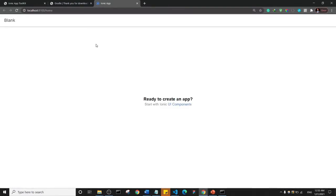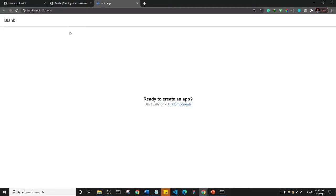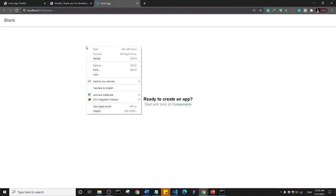The app is now open. If you're seeing this for the first time, you might think it doesn't look like an app — it looks like a website. Let me show you how to make it look like an app. Right-click in Chrome browser — if you don't have Chrome, please install Google Chrome. Then right-click and click 'Inspect'. The shortcut is Ctrl+Shift+I.